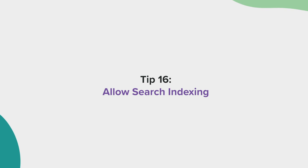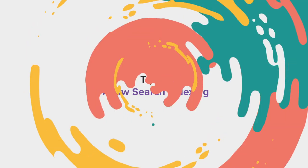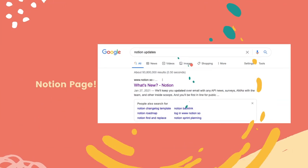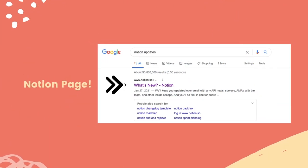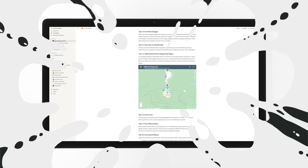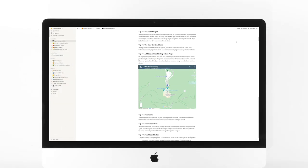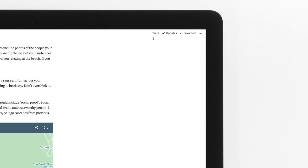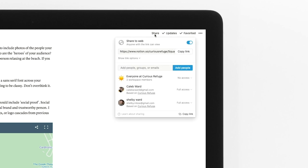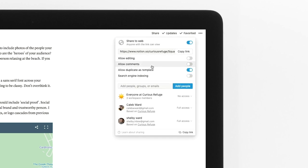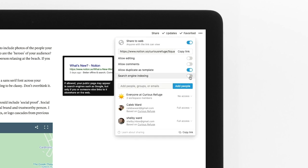Tip number 16, allow search indexing. A Notion workspace is essentially a website that can be accessed from anywhere in the world. To allow your Notion pages to be found by anyone, select share, show link options, and select search engine indexing.